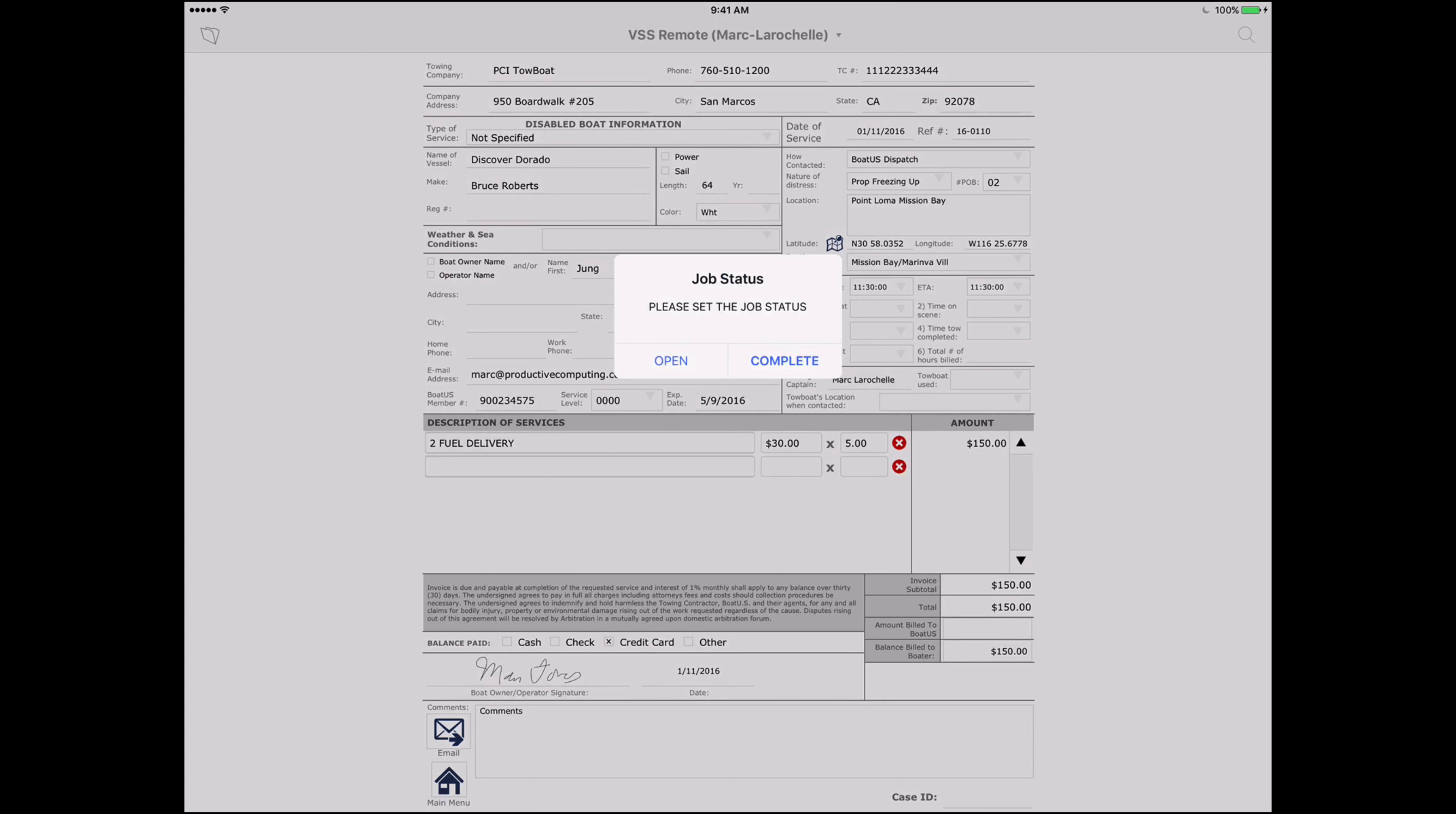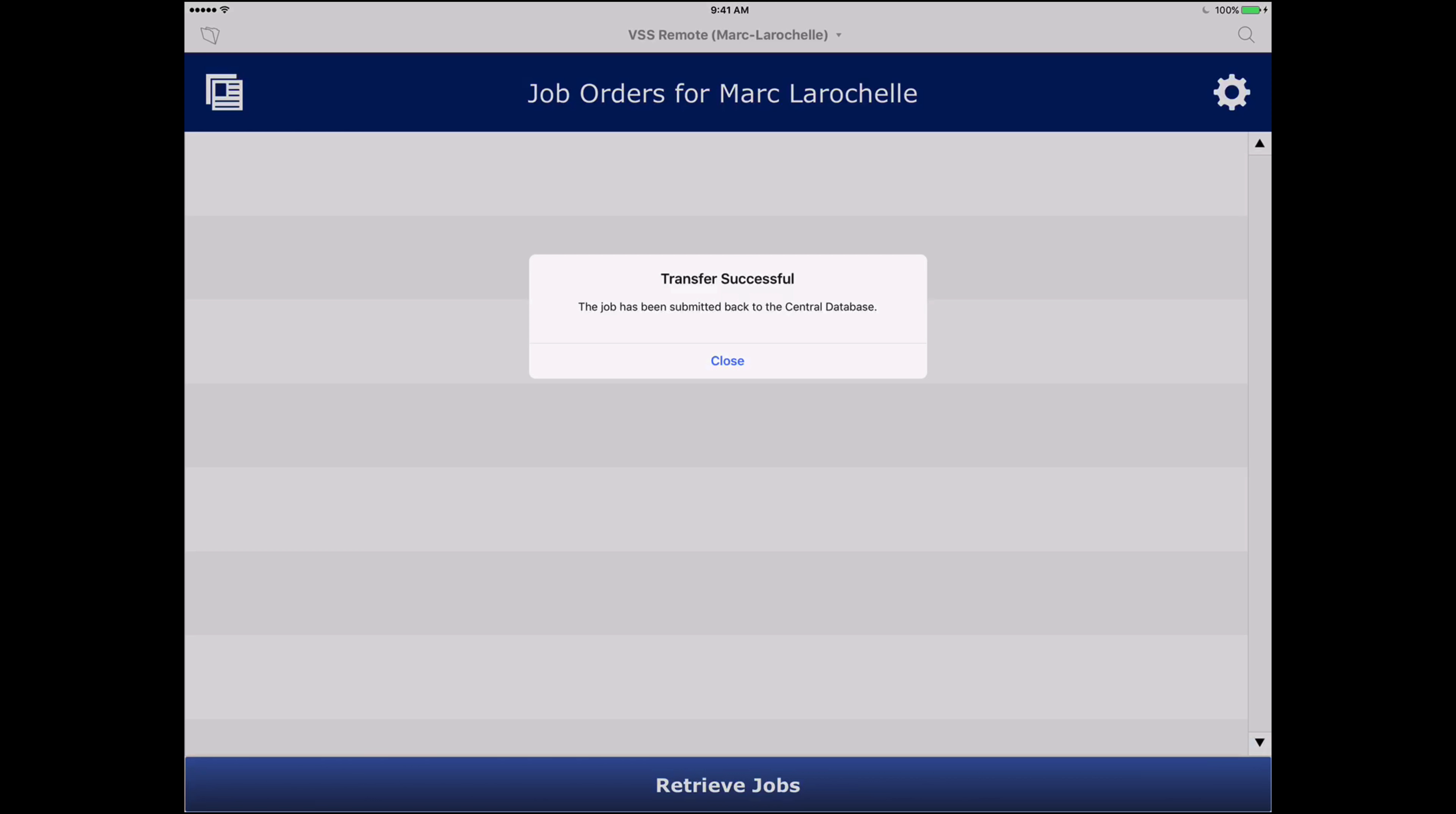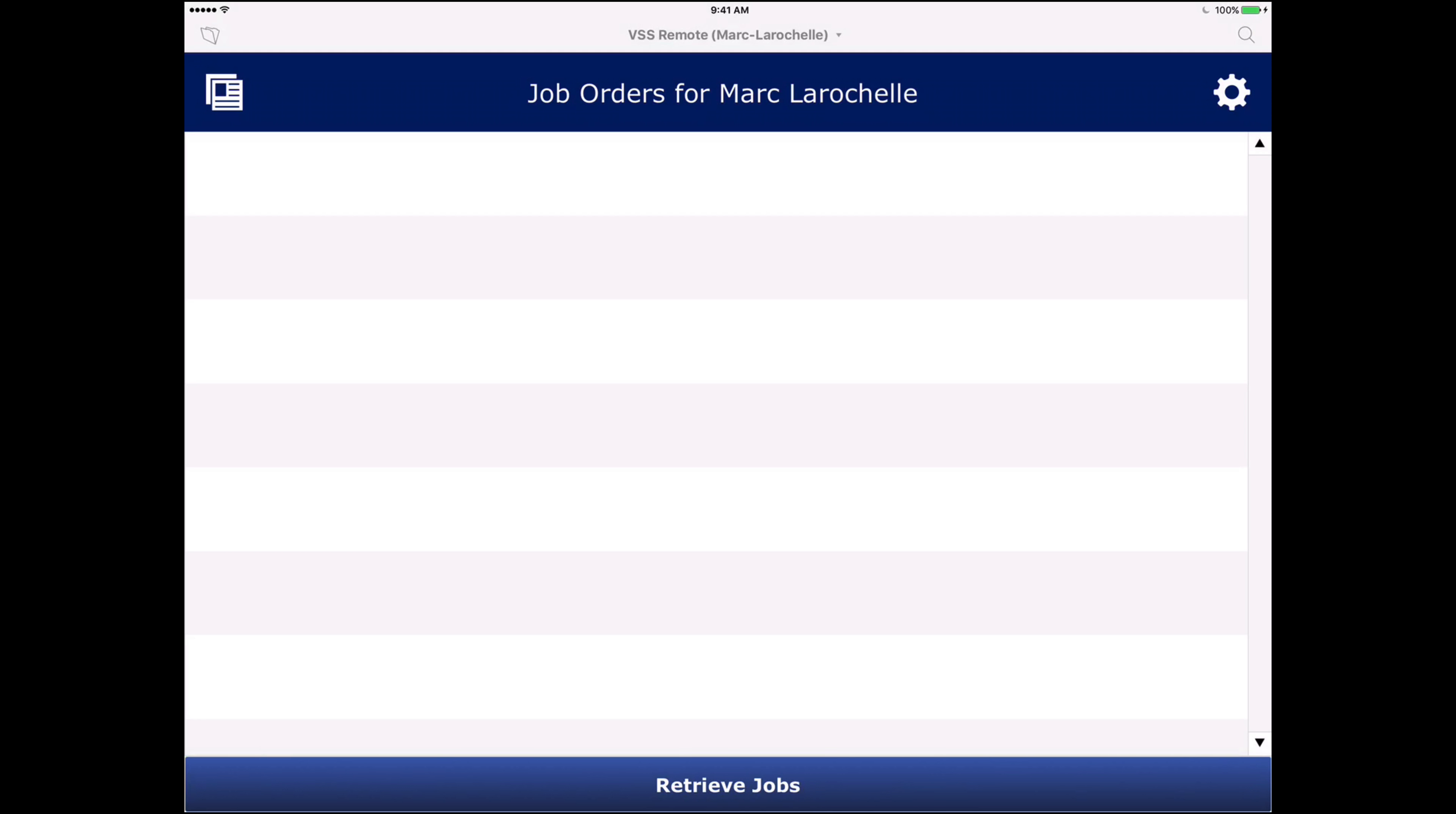And then if I click back on the main menu I can complete that job. And you'll see here that it turns red that it's completed. And now what appears is a submit button at the right. So if I go ahead and submit that it transfers it back to the central file and that completes that order.